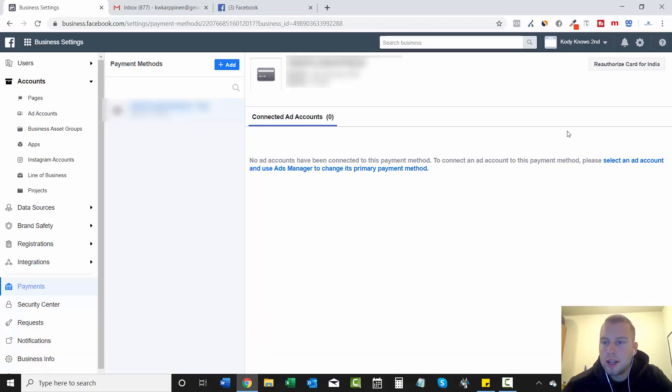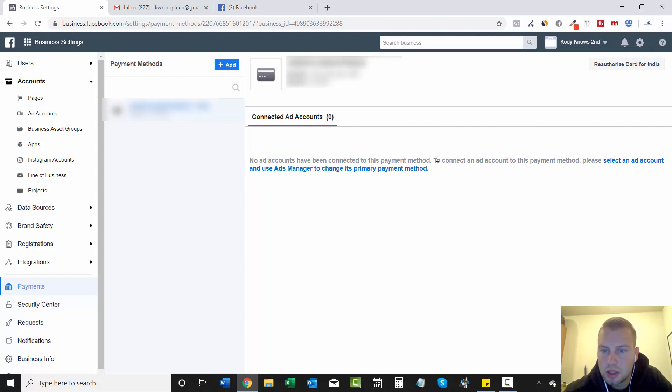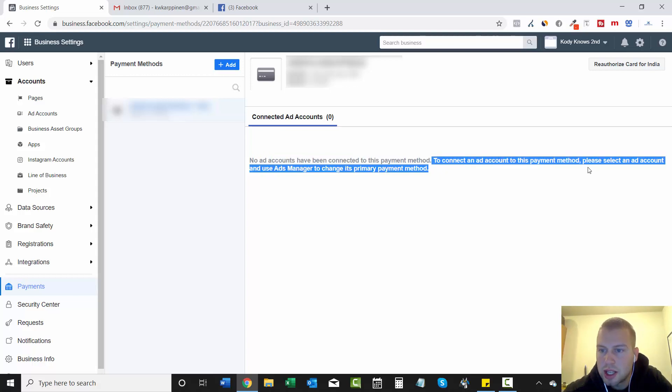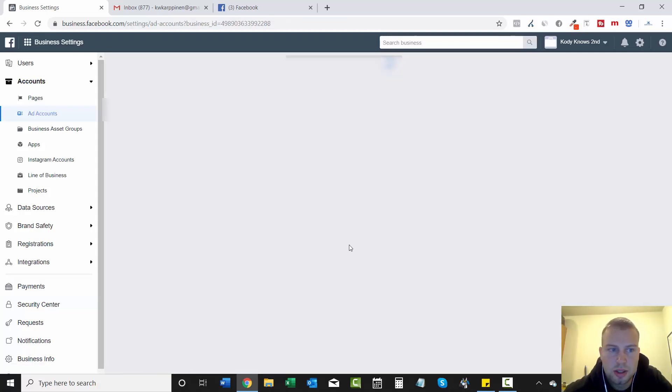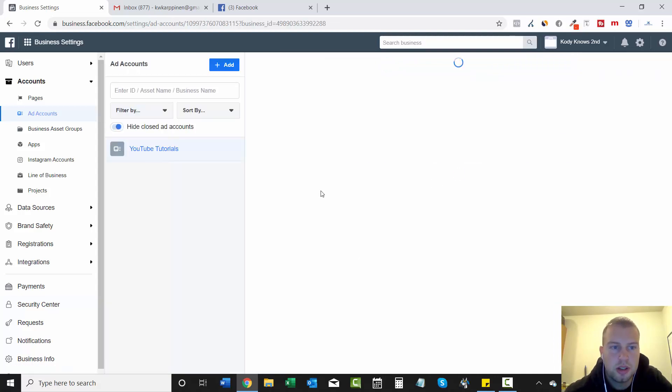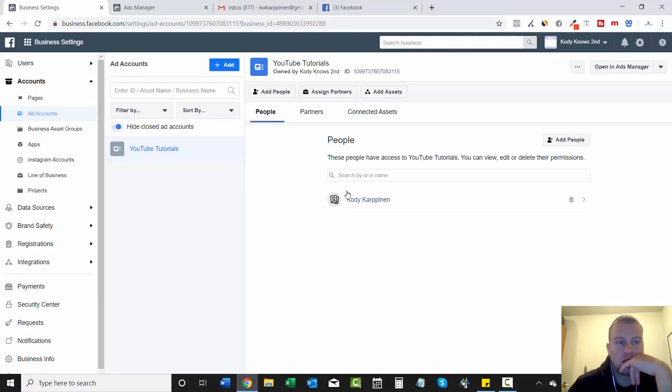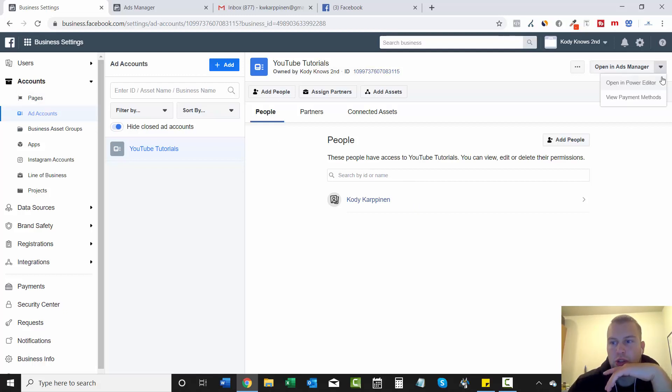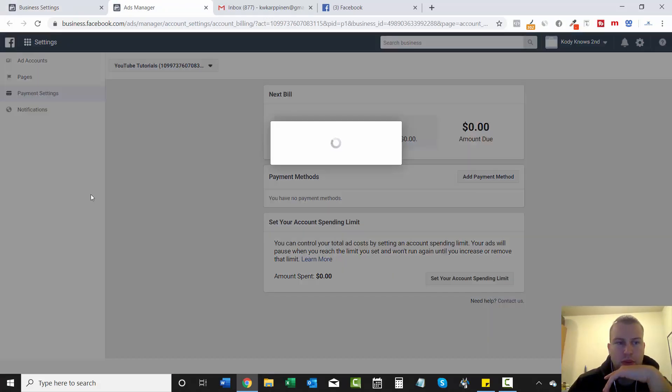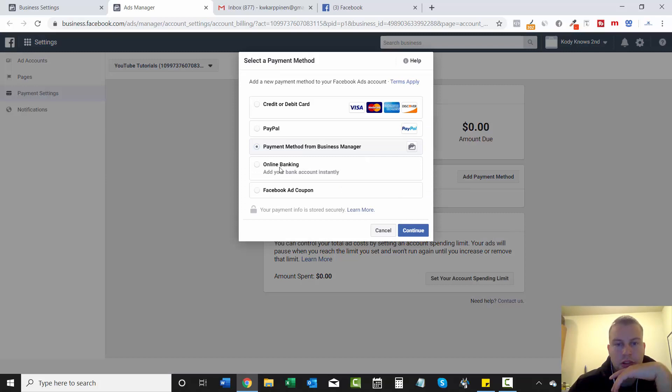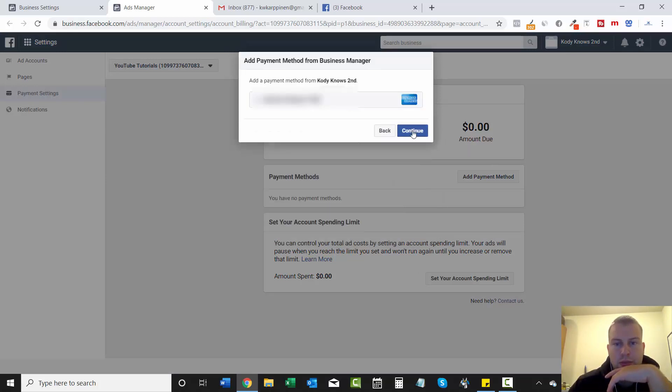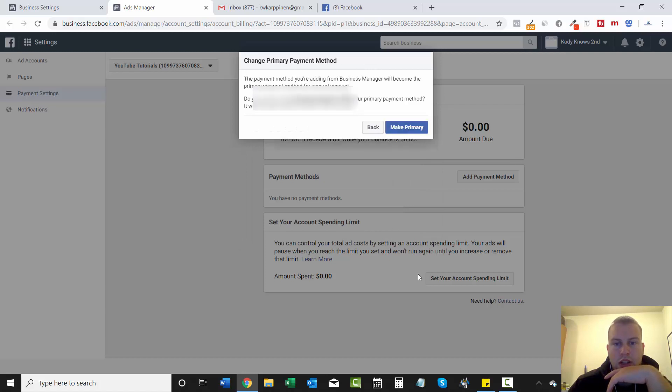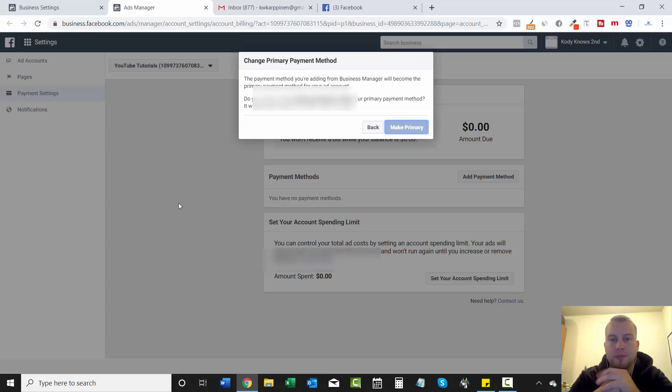Okay. So I just added one of my credit cards that I use for Facebook advertising. And now you can see right here, no ad accounts have been connected to this payment method to connect an ad account to this payment method. Please select an ad account. So we'll go over here. Okay. So what I had to do, as soon as I clicked that, it brought us to ad accounts. And then I just went over here, this dropdown view payment methods, it opened in a new tab here, add payment method. And then payment method from business manager. And then continue. And I will make that my primary for our future campaigns that we will be running.